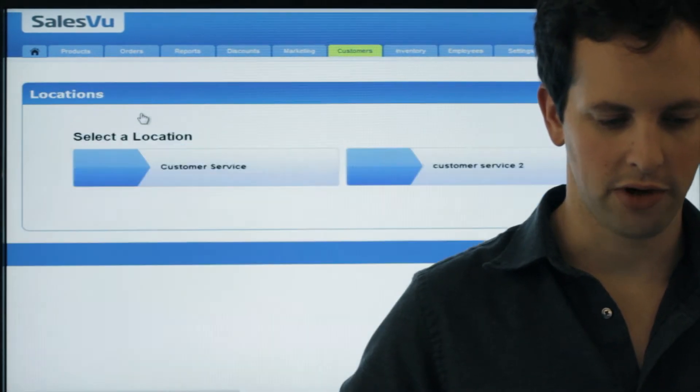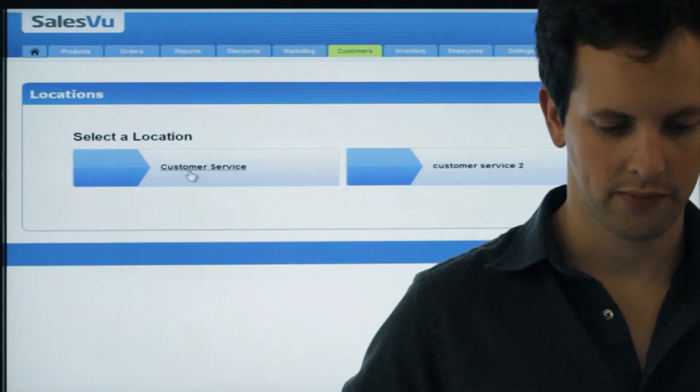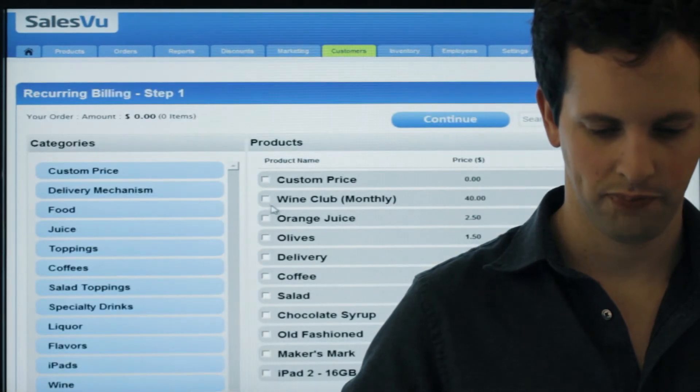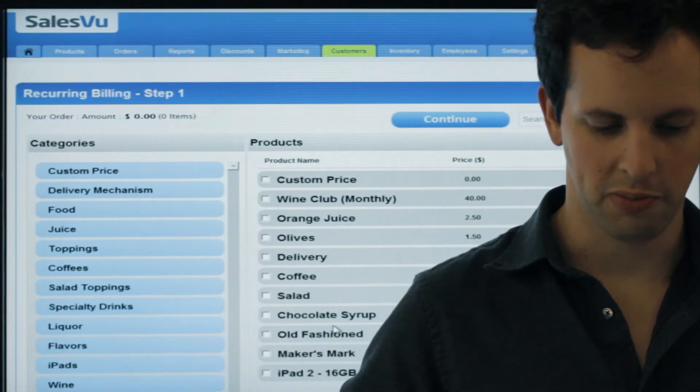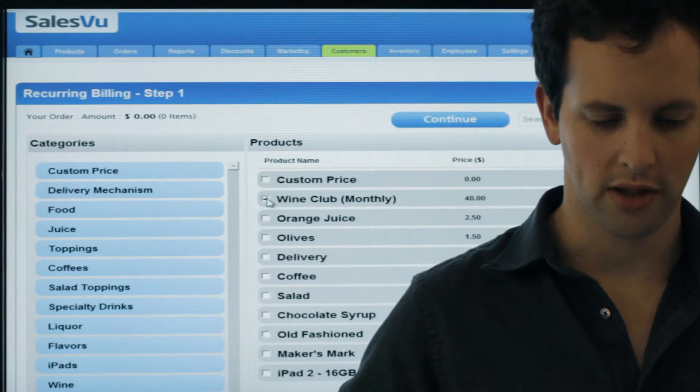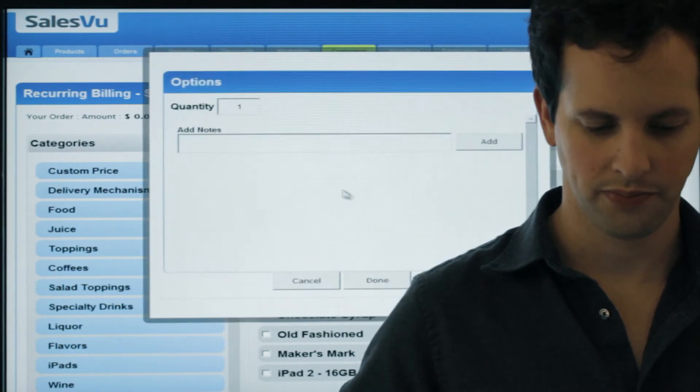Click on Add Recurring Billing. Choose your location if necessary. Choose the product or products — in this case, we're going to use Wine Club Monthly.